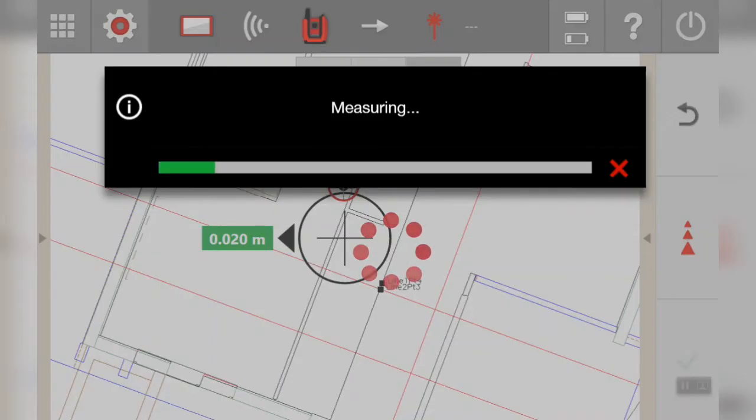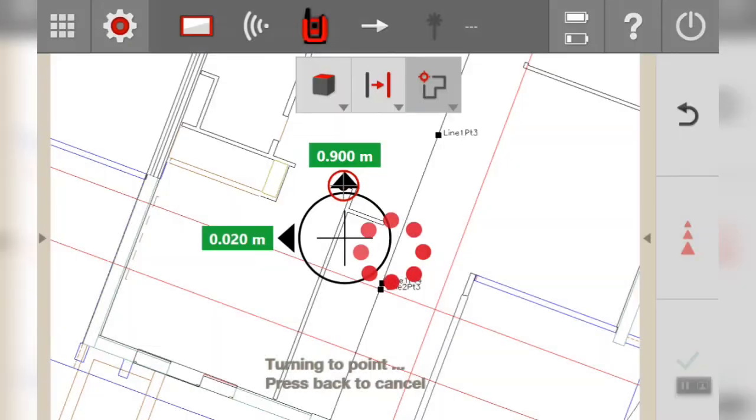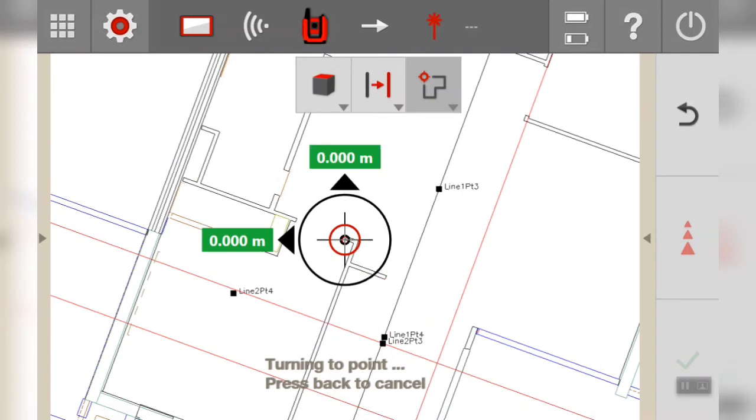So I'll press measure. The first measurement is purely for the benchmark height. This is so that when it's doing a horizontal distance, it's the same horizontal distance across the board, even if there's a 60 millimeter step down. Once it's taken that first benchmark height, it'll turn to point.